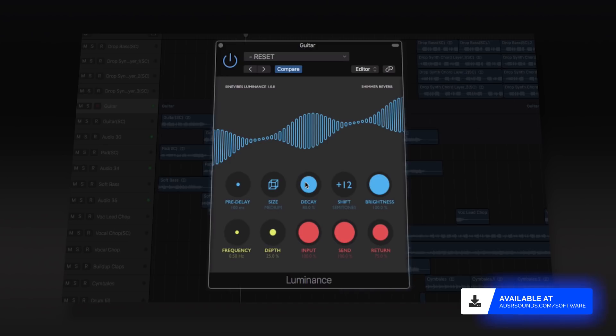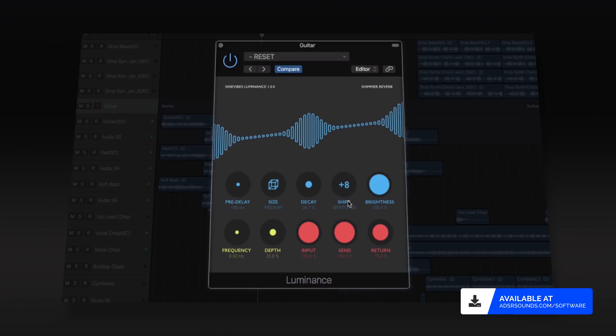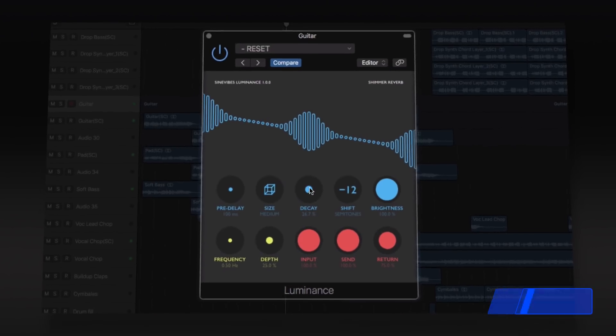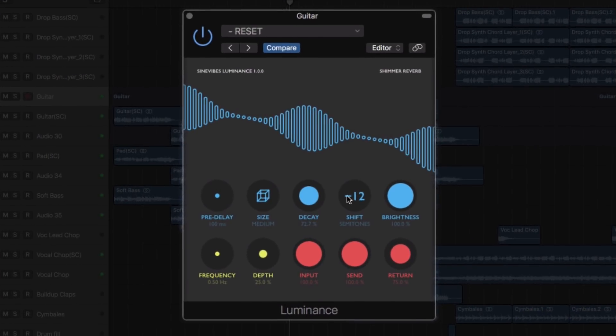Luminance by Sine Vibes is a plugin for creating shimmer reverb effects, capable of unreal acoustic space simulations which gradually pitch shift the reverberation tail.